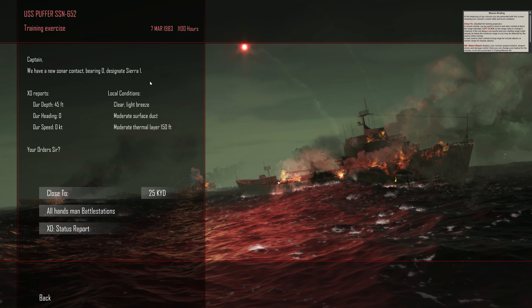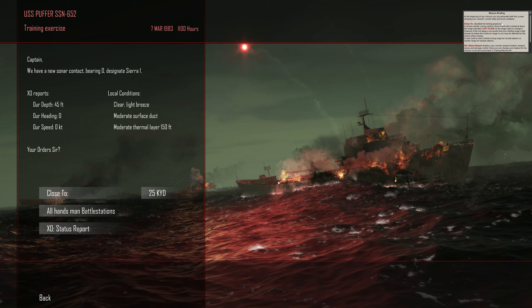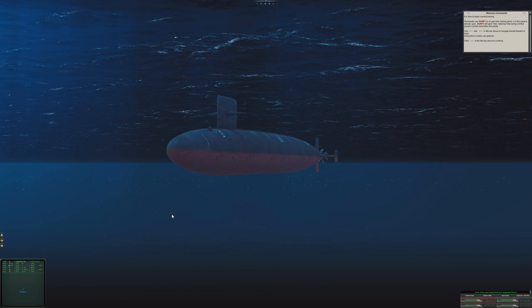Now it says here on the right hand side, at the beginning of this mission you're presented with this screen showing your vessel's current state and local conditions. Close to disabled for training purposes - in actual combat can be used to close in a sail ride. Let's click on All Hands, Man Battle Stations.